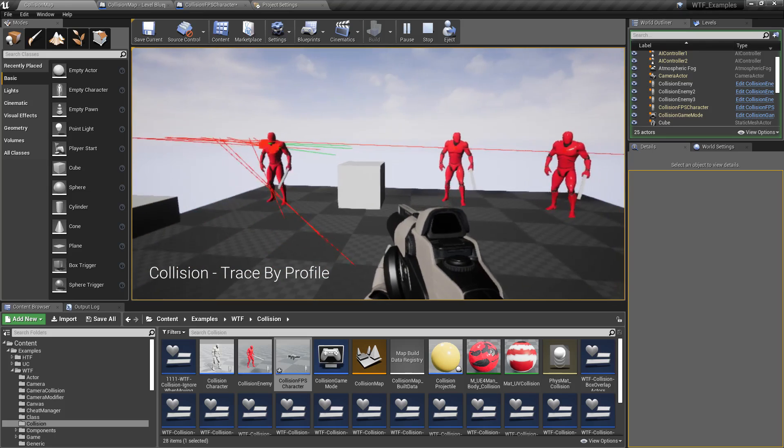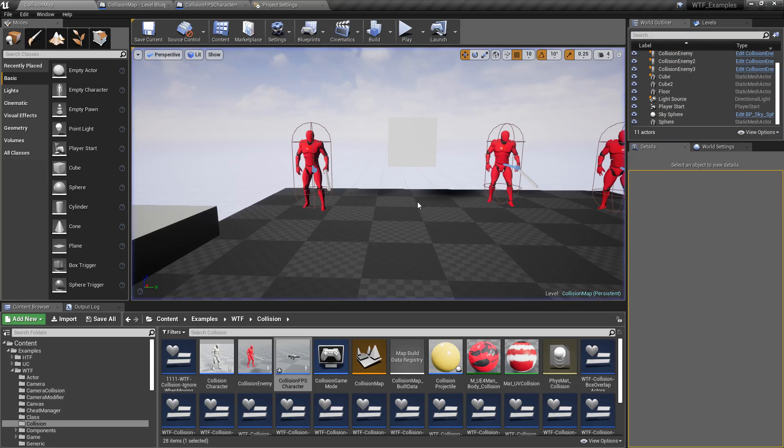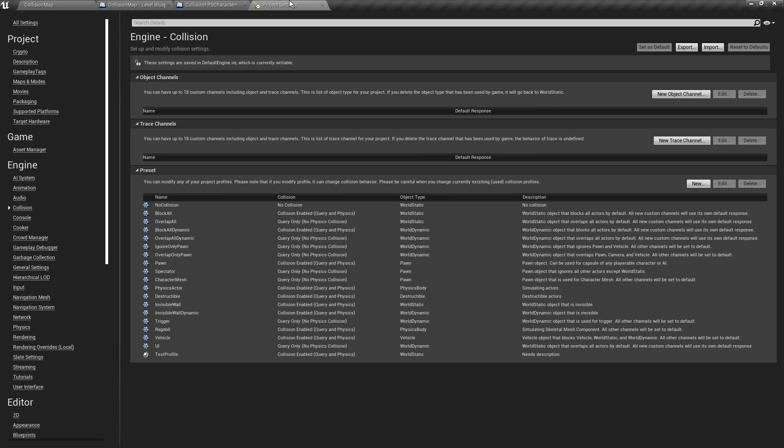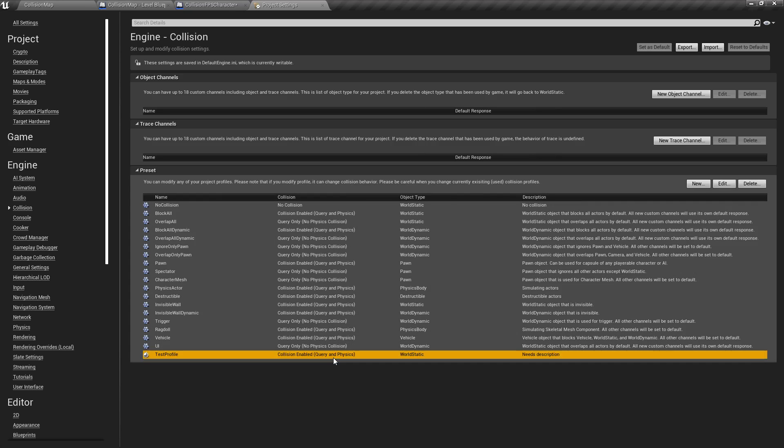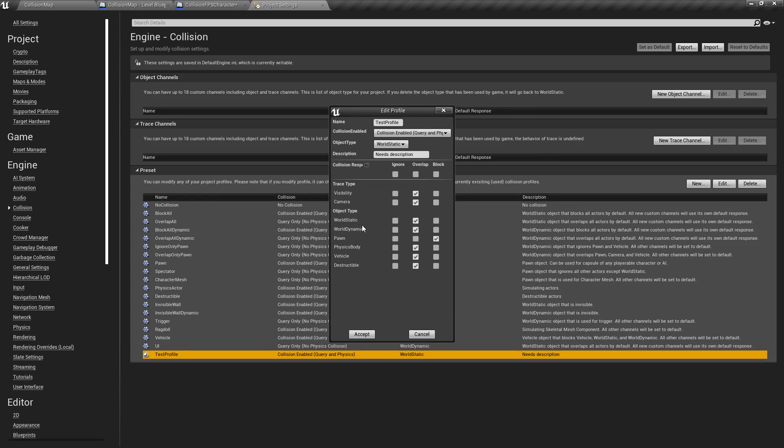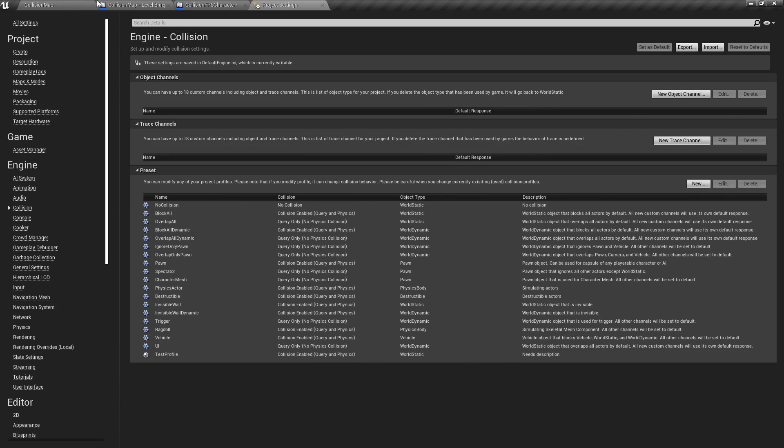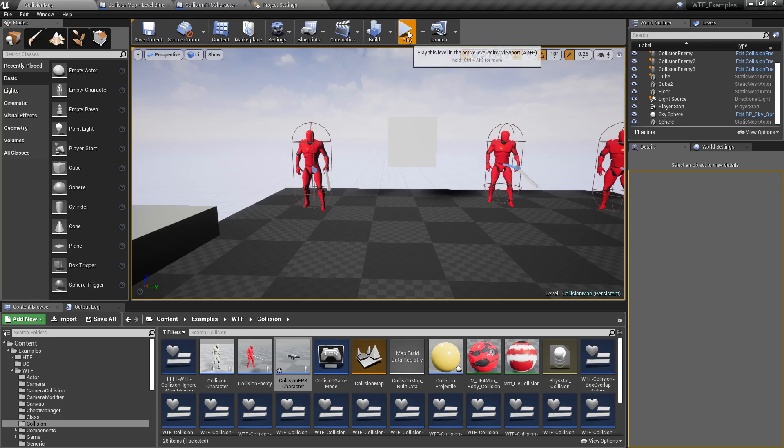But if we want more, well that's what this is for. We can go in back in here. Let's say I want the world dynamic objects also to block. Well, we'll go and accept that.